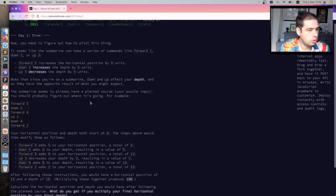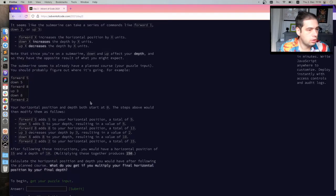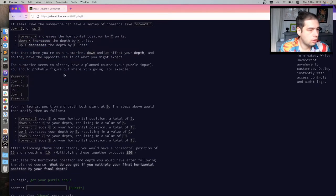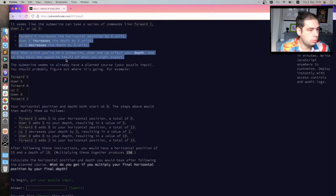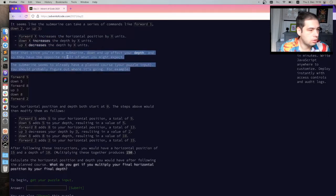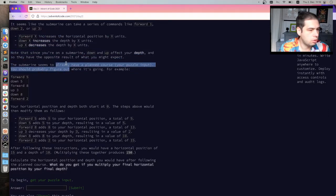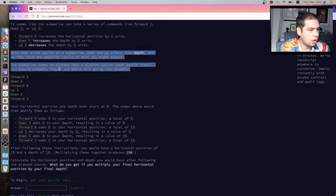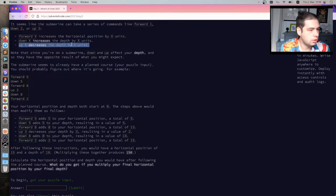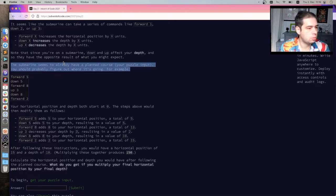Now you need to figure out how to pilot this thing. It seems like Submarine can take serious command. We put one down to three. Oh my God. Horizontal position. Increase the depth. Decreases the depth. Notice since you're in Submarine, on up affect your depth, and so they have the best result of what you might expect would be... What? Up. Up. Decreases the depth. Down. Increase. It's not opposite. It's what I expect.